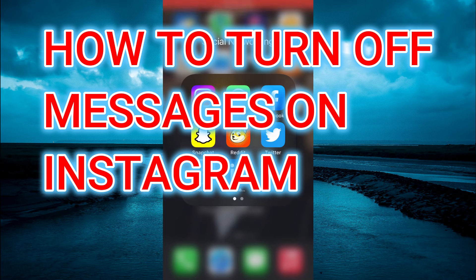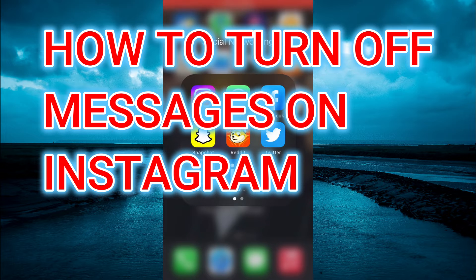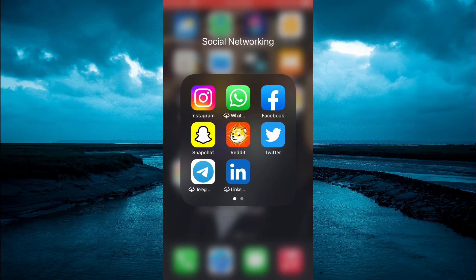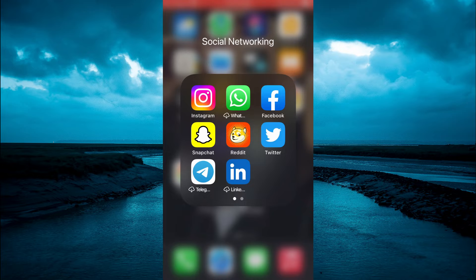Hello, welcome to Simple Answers. In this video, I'll be showing you how to turn off messages on Instagram.